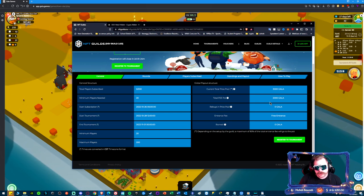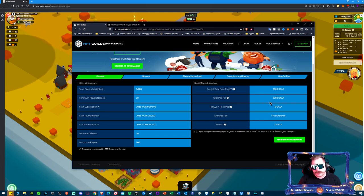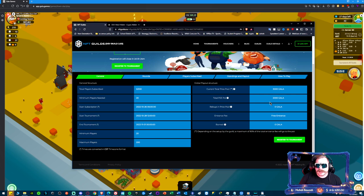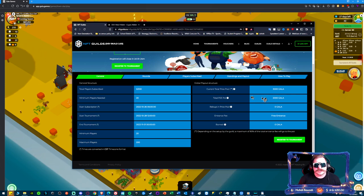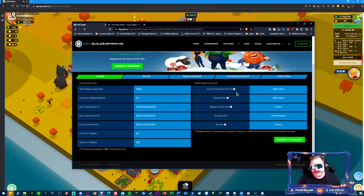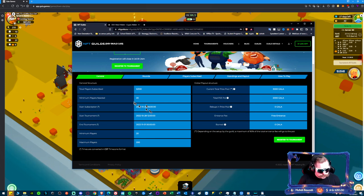If all 200 players sign up that I've allotted, everyone gets 10 Gala. We haven't had that many players before. Realistically we've had about 30 or 40, so you're looking at splitting up 2,000 Gala just for completing the tournament.